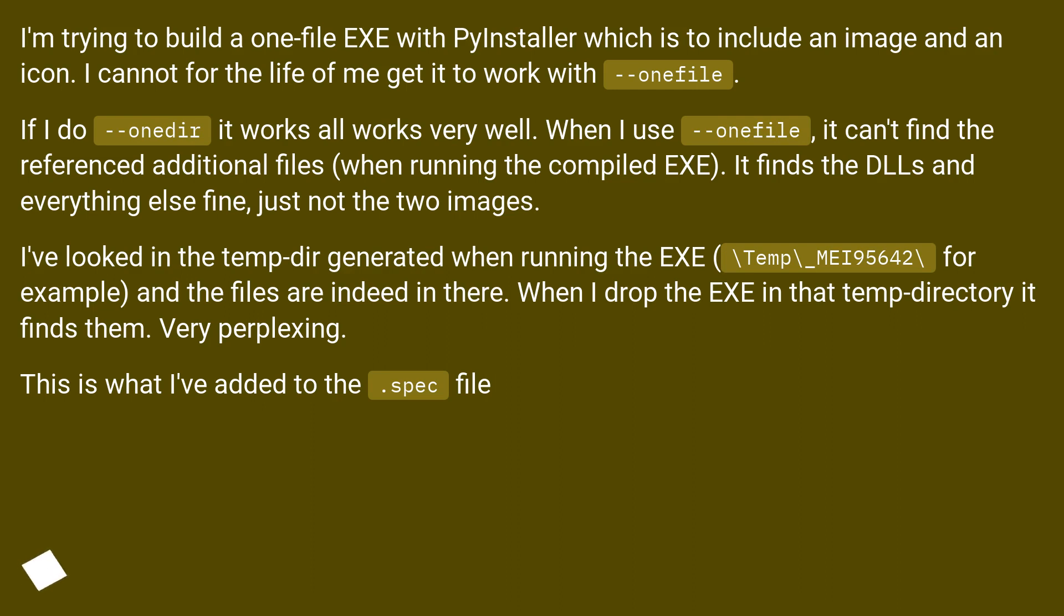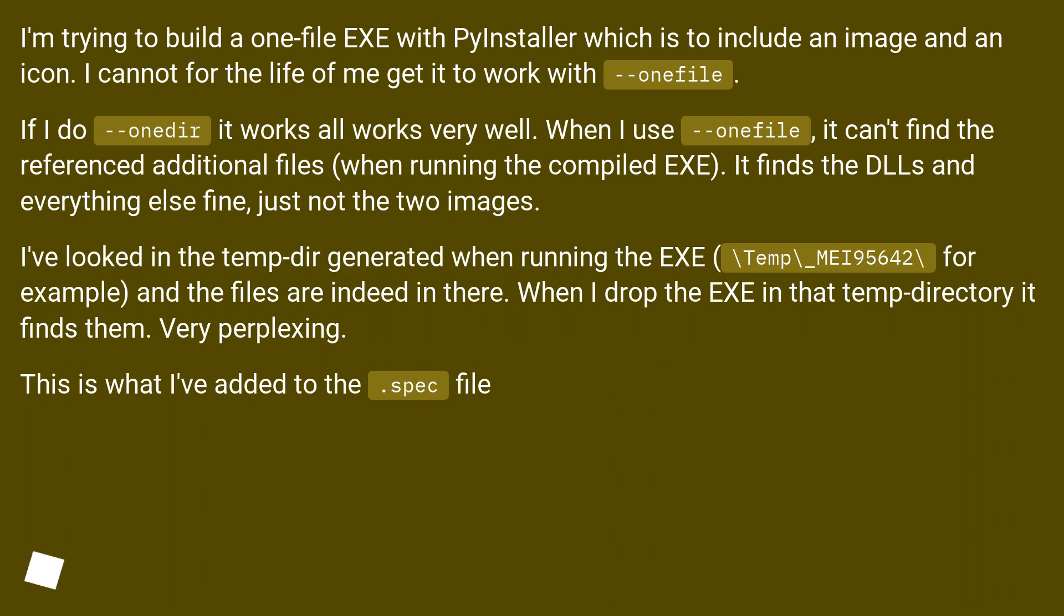I'm trying to build a one-file EXE with PyInstaller which is to include an image and an icon. I cannot for the life of me get it to work with --onefile. If I do --onedir it works all very well. When I use --onefile, it can't find the referenced additional files when running the compiled EXE. It finds the DLLs and everything else fine, just not the two images.